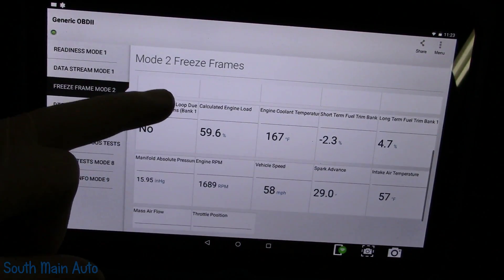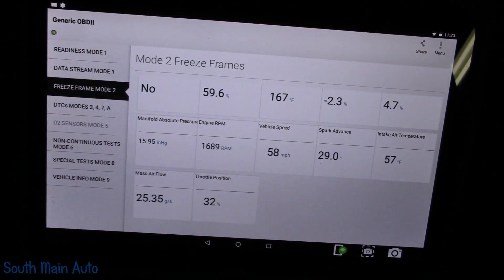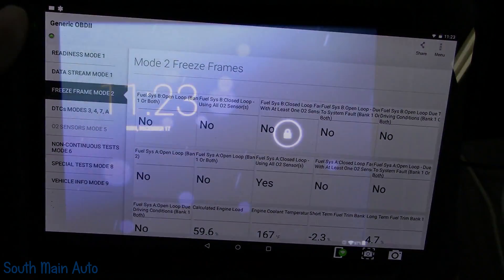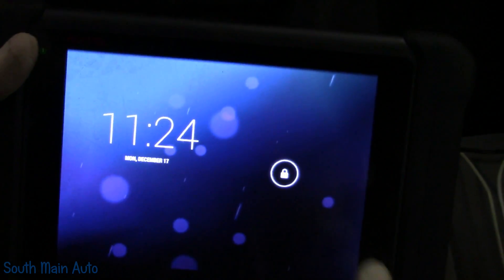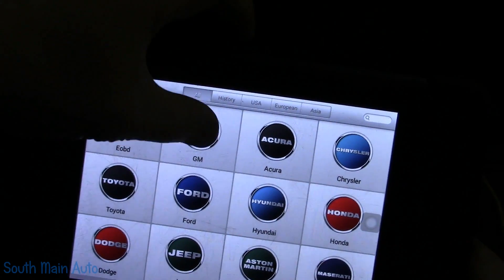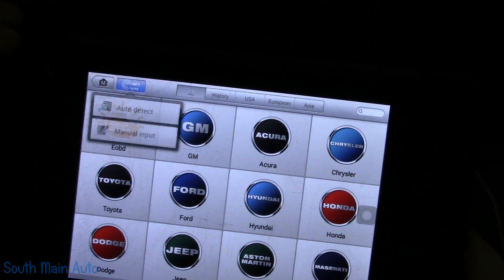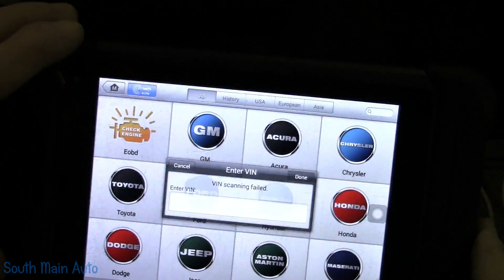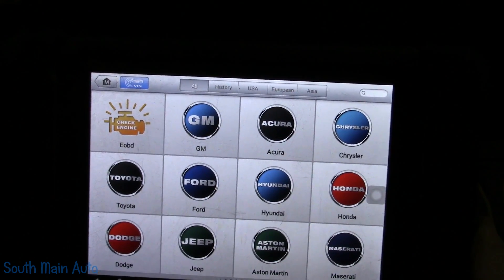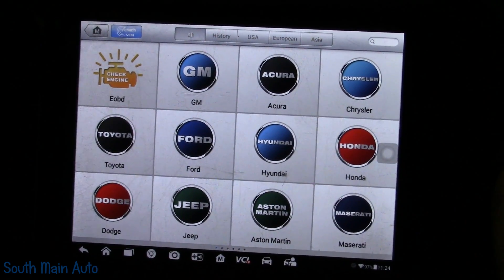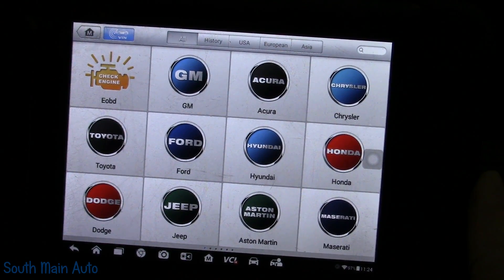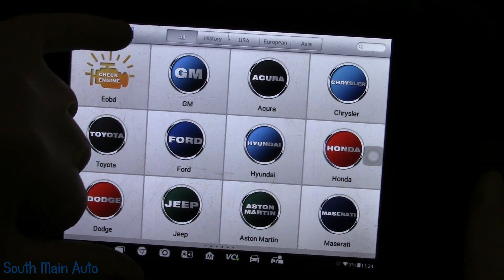It does not have engine run time in the generic data, which I'm kind of shocked by. So we're going to start the video over and change scan tools. We'll go to Diagnose and let it auto-ID the VIN. We have to let it hook up to the VCI first — it's Bluetooth, takes a second to find itself.